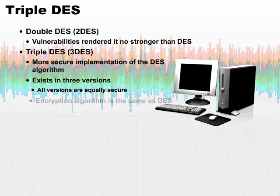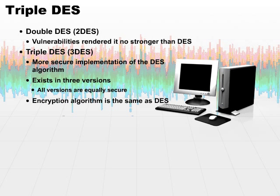Regardless, the encryption algorithm is the same in all three different versions. It's the same as the original DES algorithm. It's just applied three times.